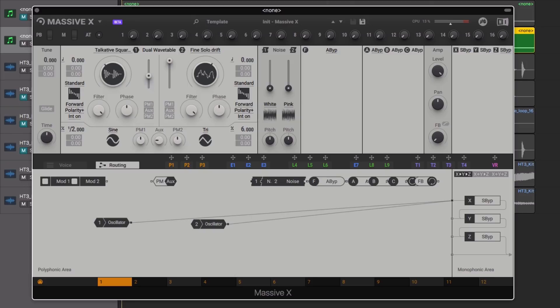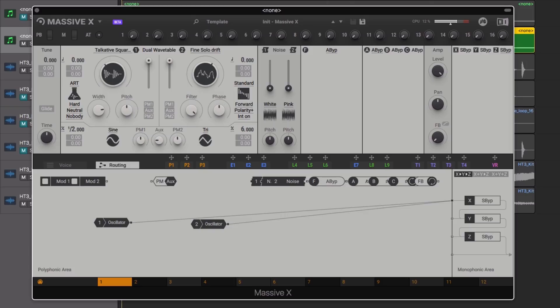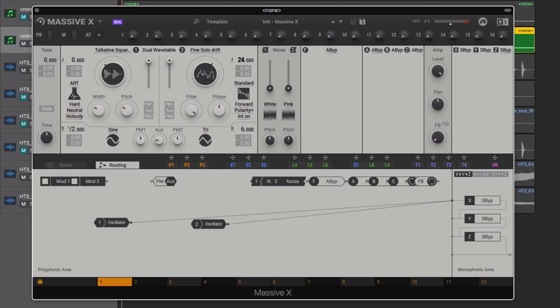We shape the tone of Oscillator 1 via the Mode section, selecting the Art Mode for Oscillator 1, bringing the Pitch and Whip parameter down. We also pitch up Oscillator 2 by 1 octave for a brighter feel.